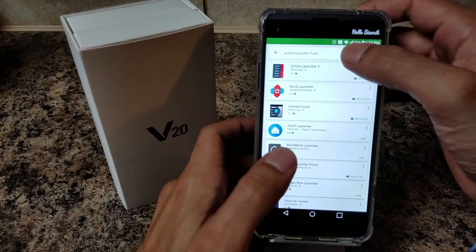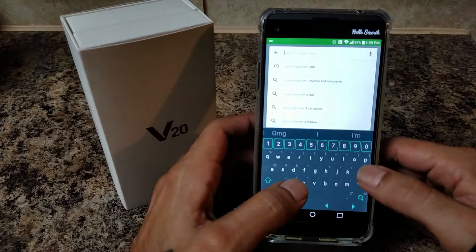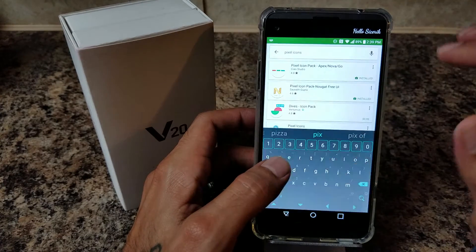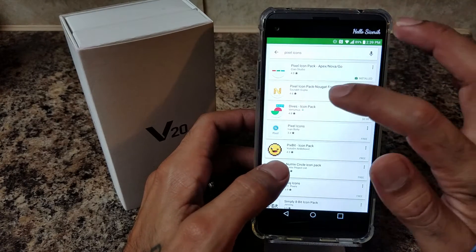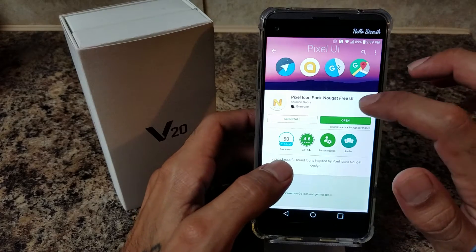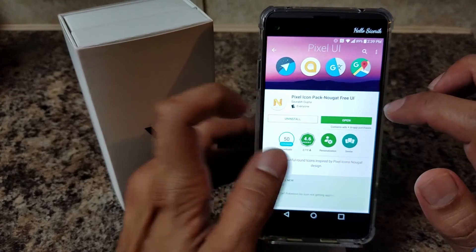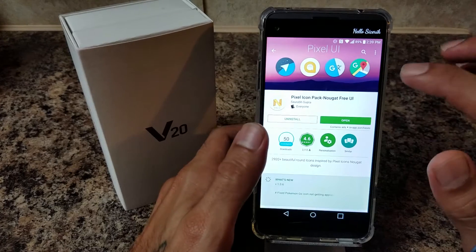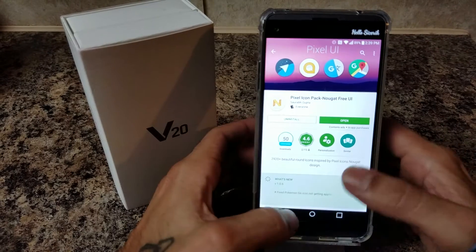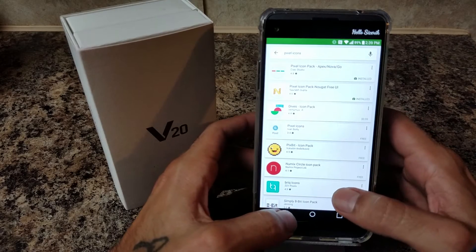While that's downloading, you're going to go through and search for Pixel Icons. The one I have is Pixel Icon Pack Nougat Free UI — you'll have a little N on the icon. I really like this one a lot; it's free. There are some out there that are like $1.99, but it's totally up to you, whichever you prefer.